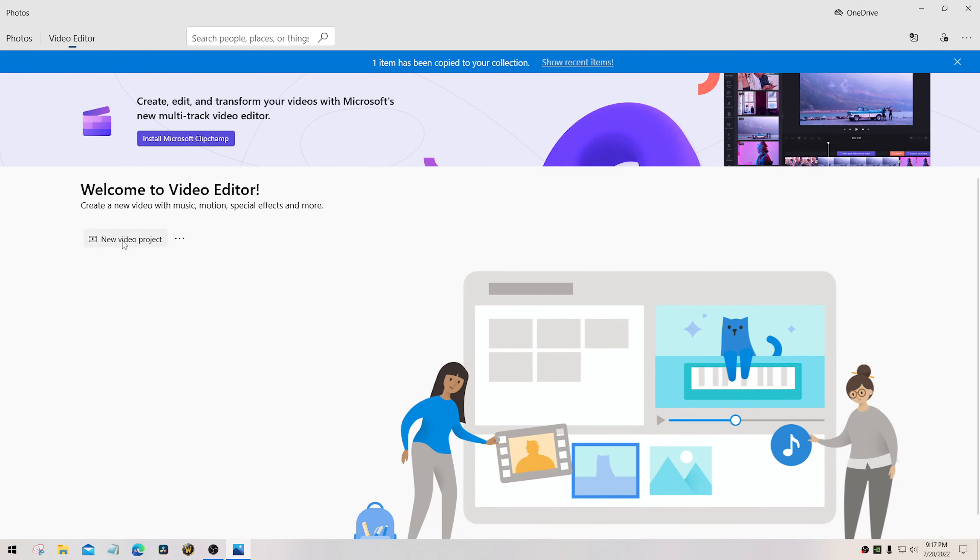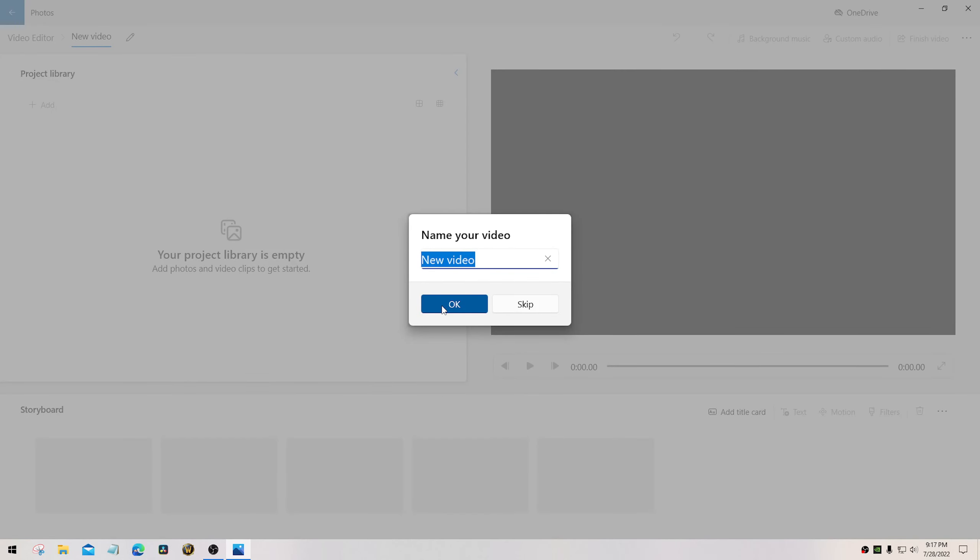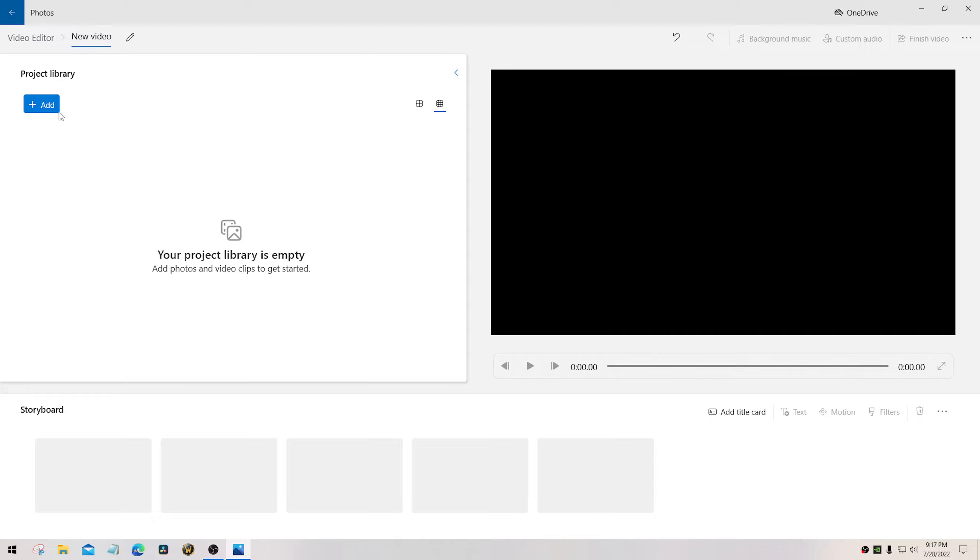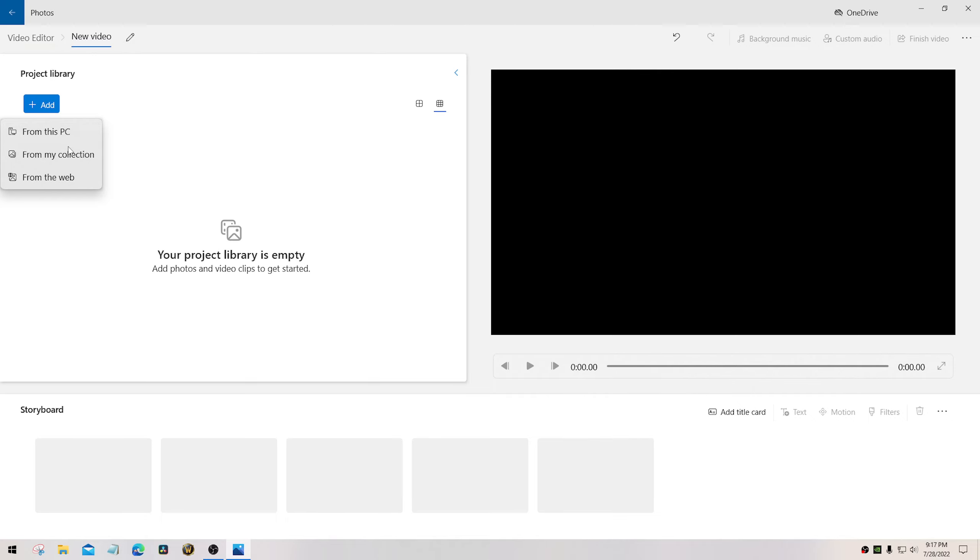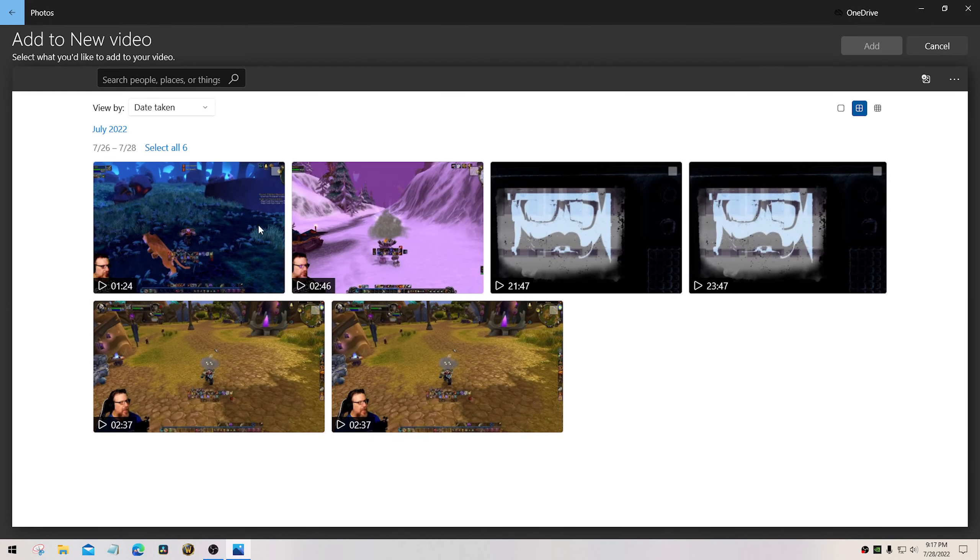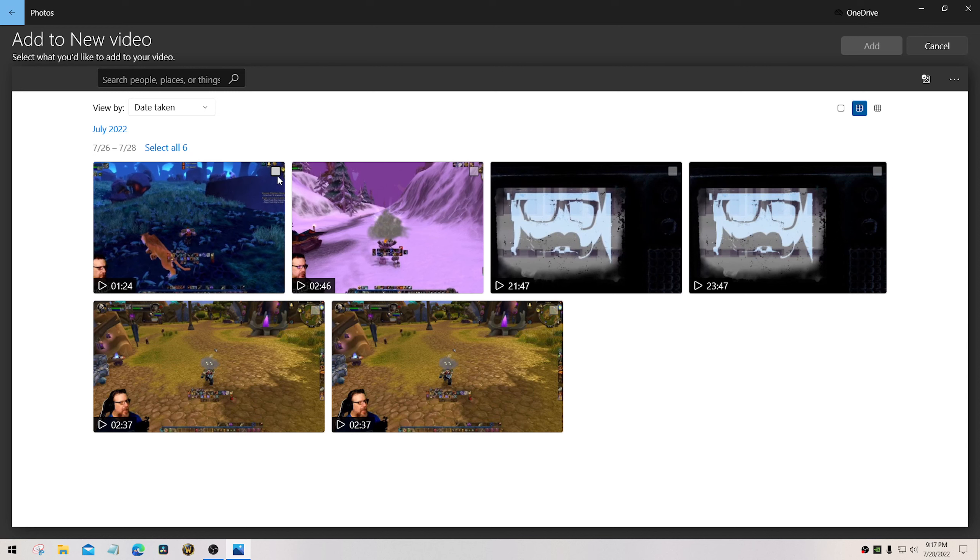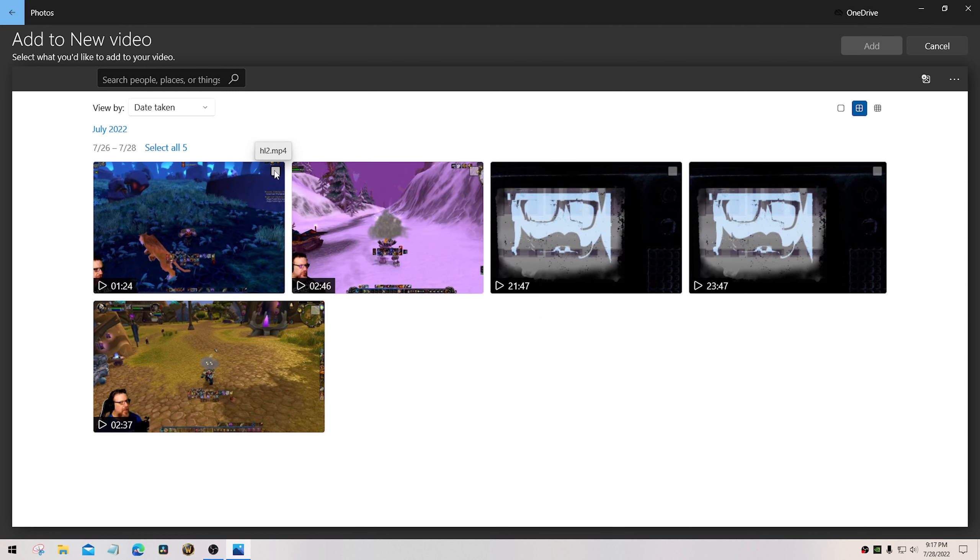Now you can go to new video project. Name it whatever you want. Now you can select add and go from my collection. Do not try that from this PC because you'll just get the same error that you got before. So go from my collection. There you are. You select your video.